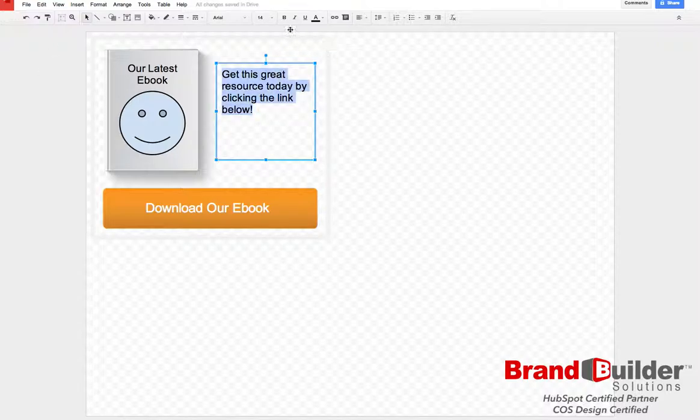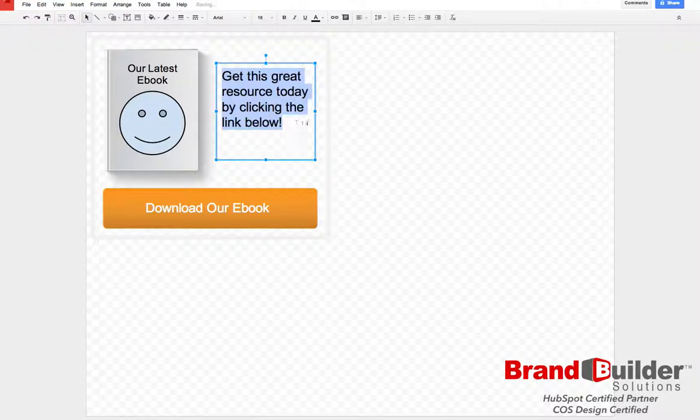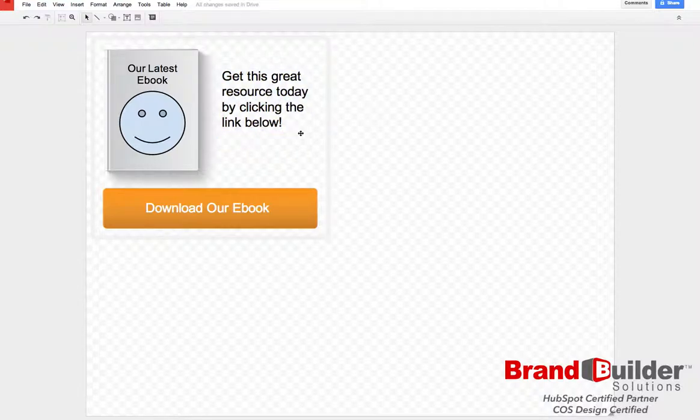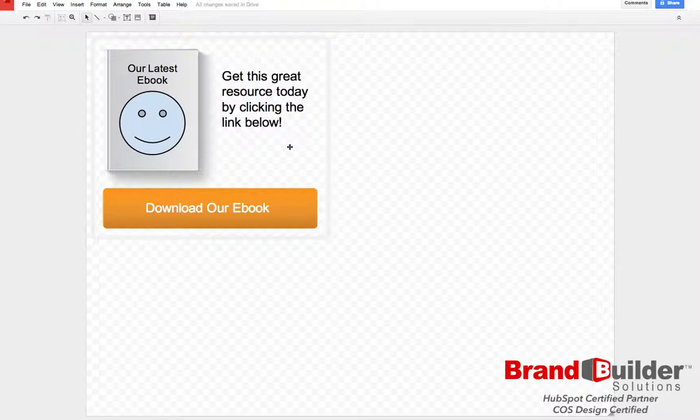Of course, this isn't the most attractive example, but it's a great way to show what you can do with some standard background images and how to create some great calls to action for your website.